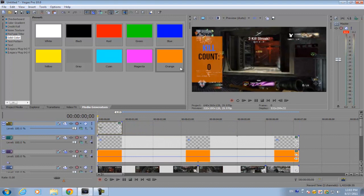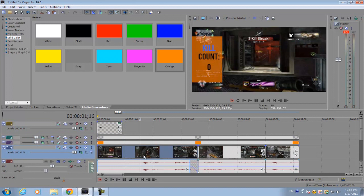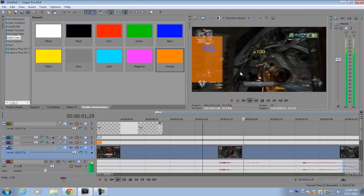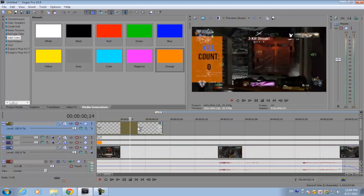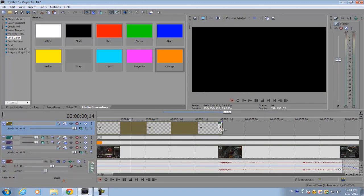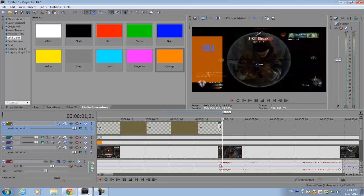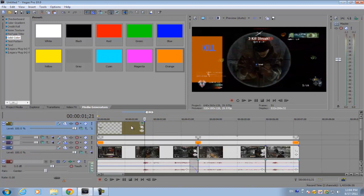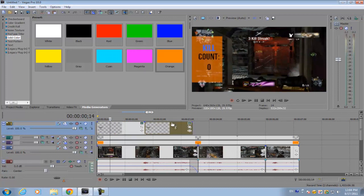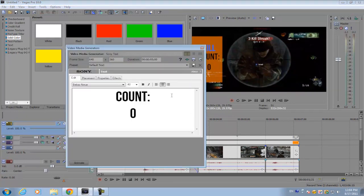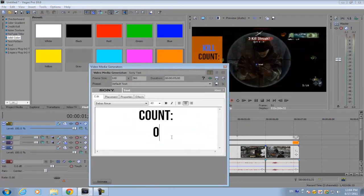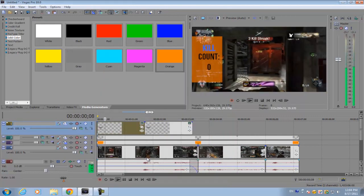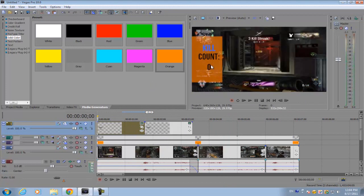Now to make the numbers change, what you want to do is look at the points where you're shooting and getting a kill, for example, this one. So drag the count text track over until the beginning of the gunshot, and then click the text track, hold control, and just click and drag it over. That will create a new copy of the source media. Now what we're going to do for the second text track is change 0 to 1. Now if you look at the video, it changes as soon as you shoot.